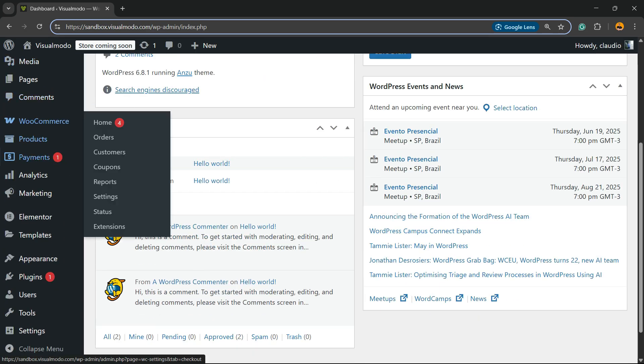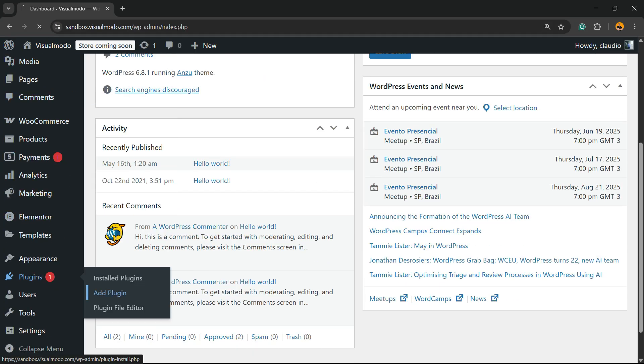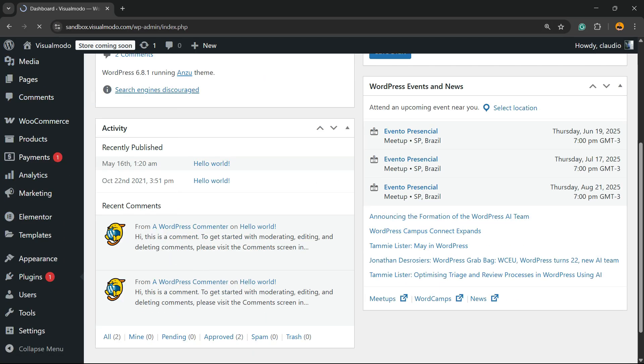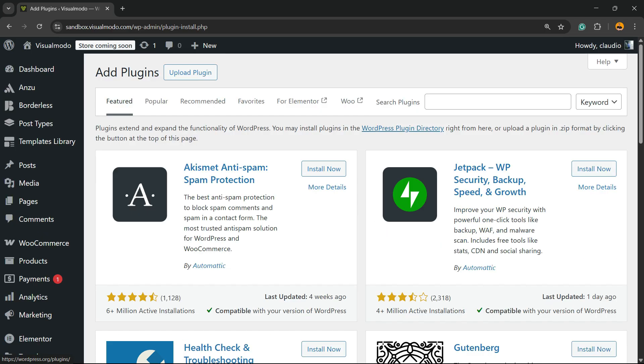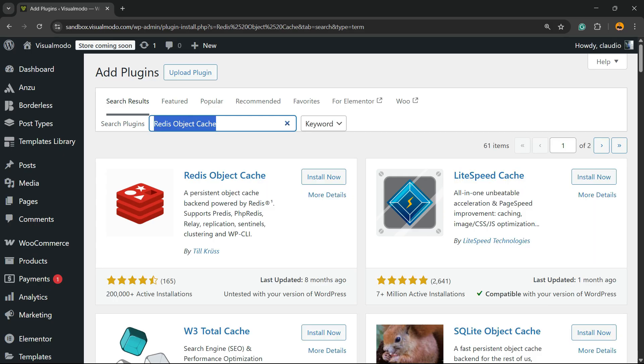On the left sidebar of menus, hover your mouse over Plugins and click on Add New. There is a new cache plugin on the market called Redis Object Cache - this is one of my favorite plugins.